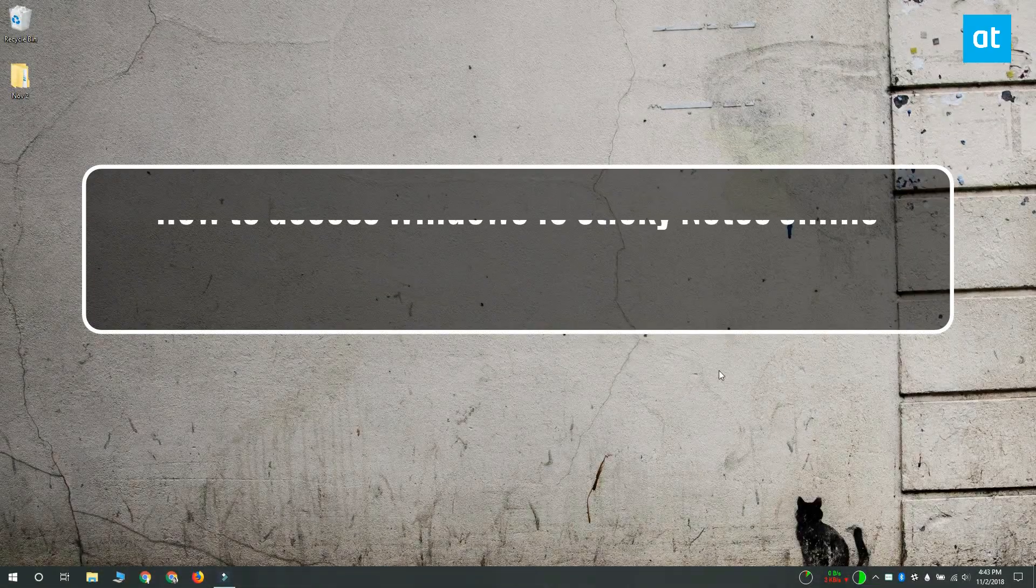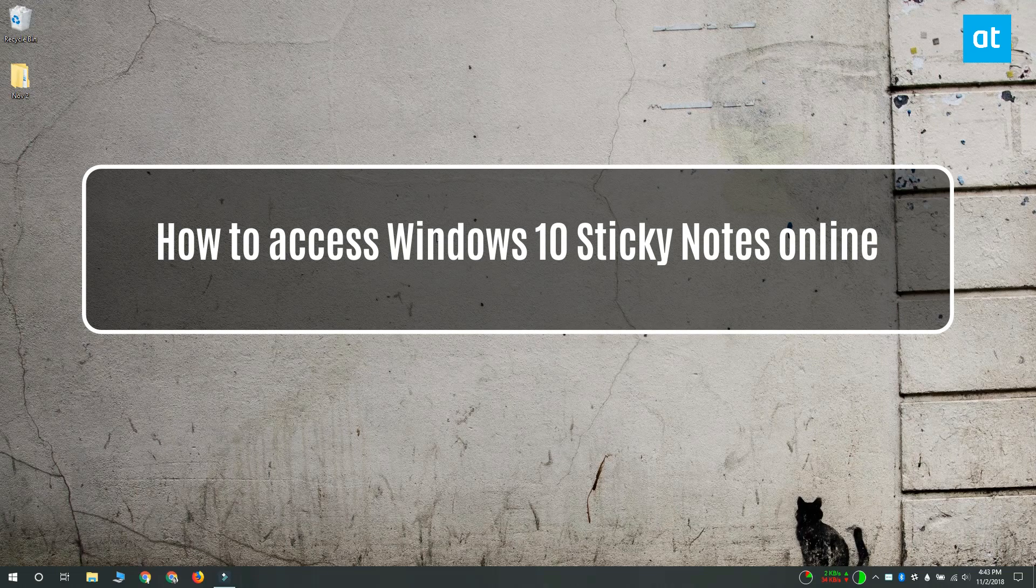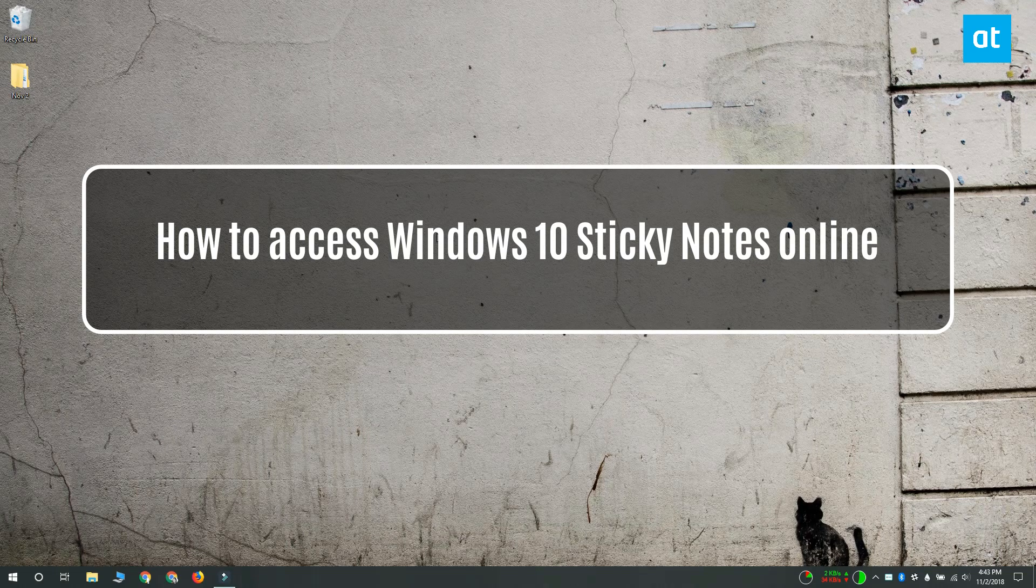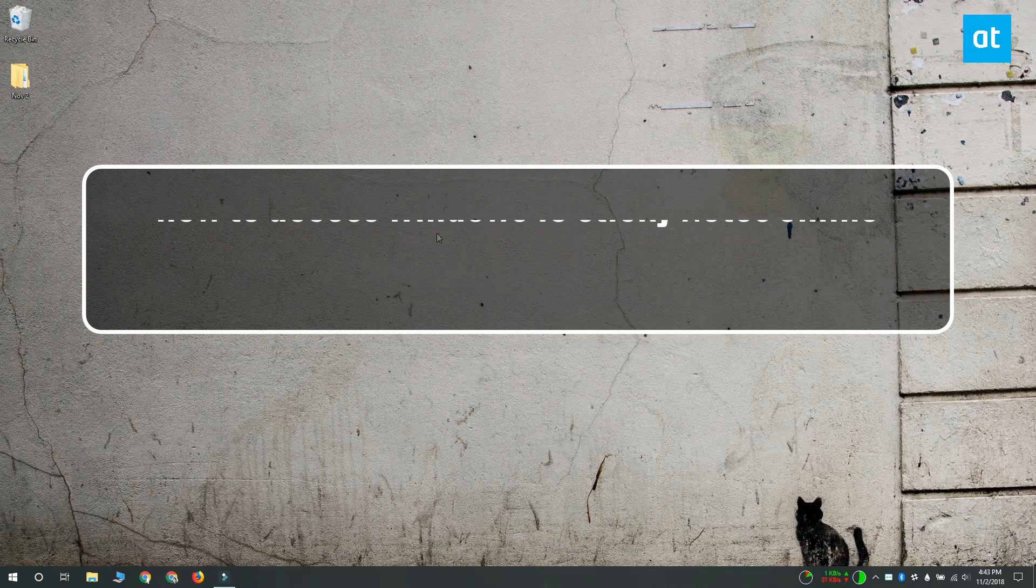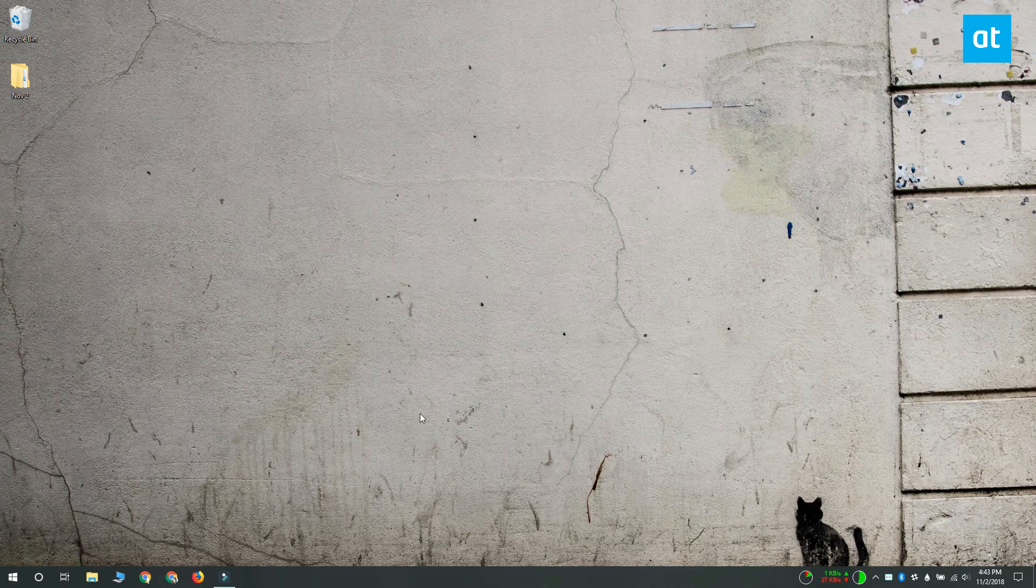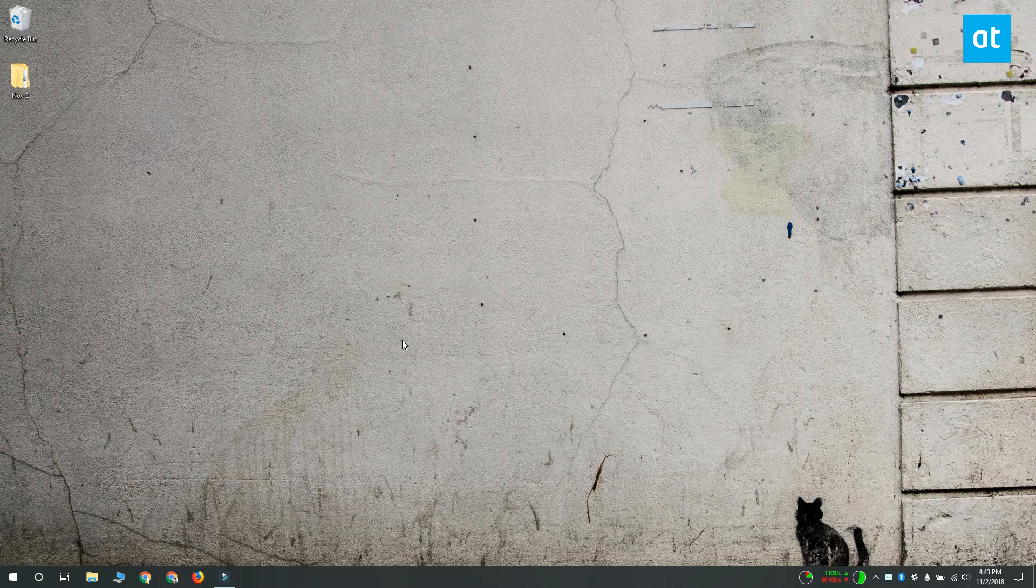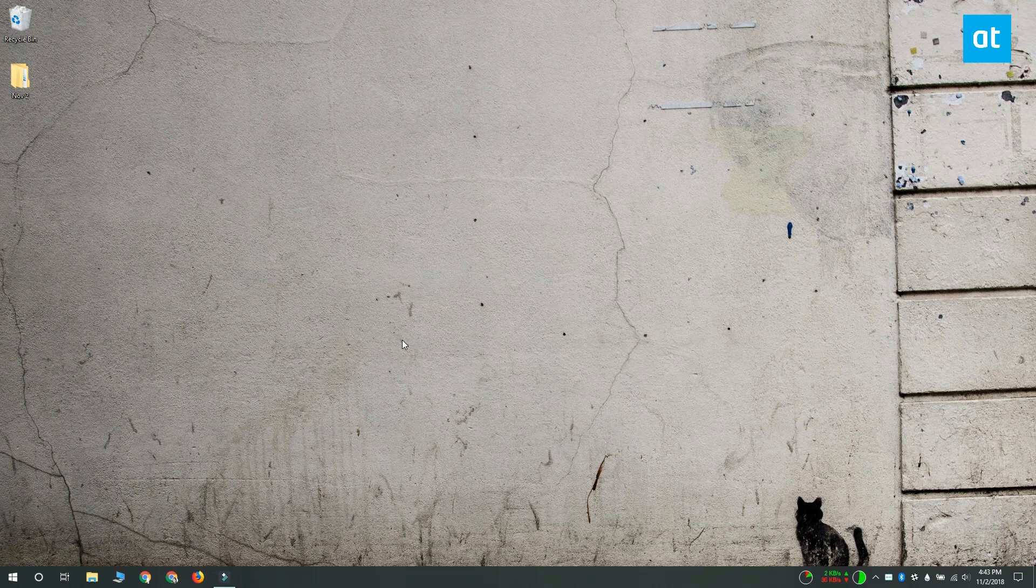Hi everybody, I'm Fatma from Addictive Tips and I'm going to show you how you can access the notes that you make in the Sticky Notes app on Windows 10 online. Microsoft has released an online version of the Sticky Notes app.